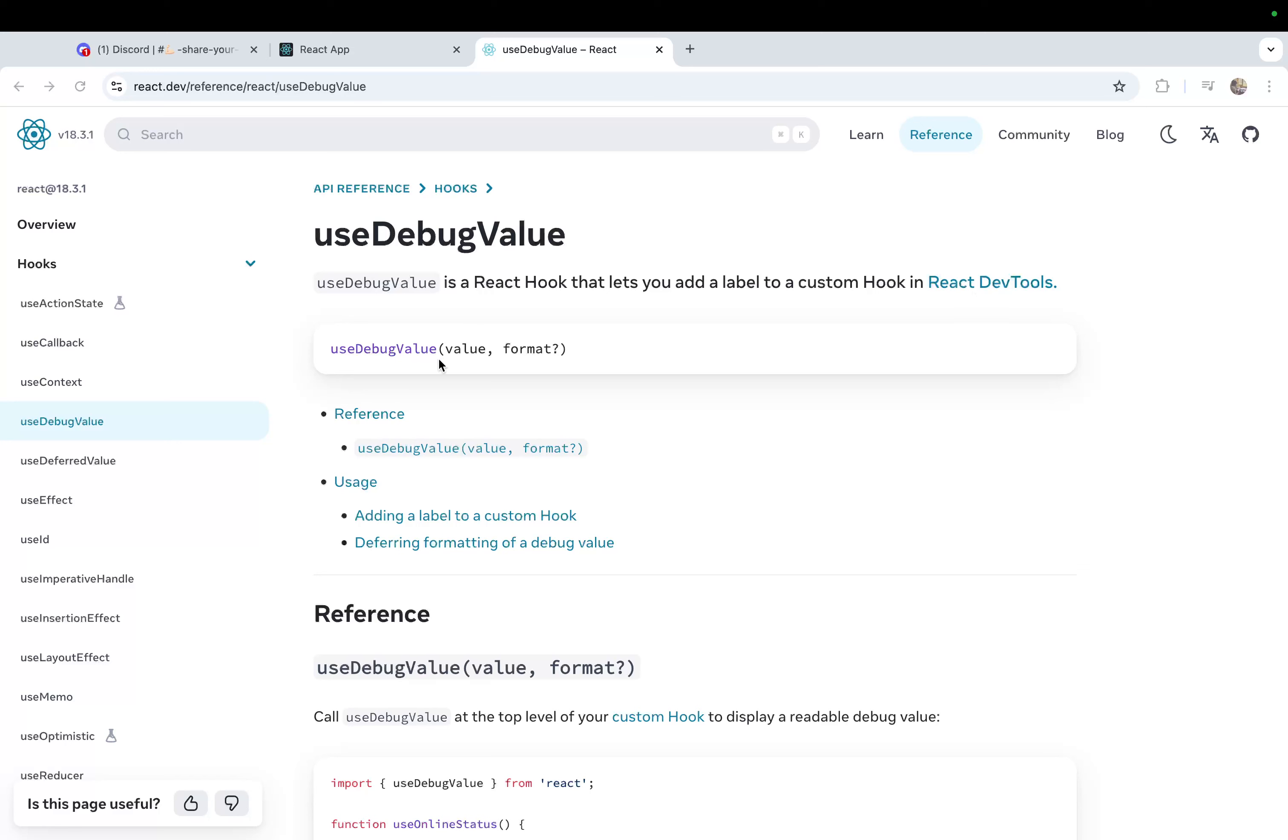The syntax looks like this: useDebugValue, and you pass a value which is mandatory, and a format which is optional. What it means is you can add a label to a custom hook in React Dev Tools. Right now, if you're creating a custom hook and doing debugging, most of the time you're either doing console.log or printing the value in your JSX.